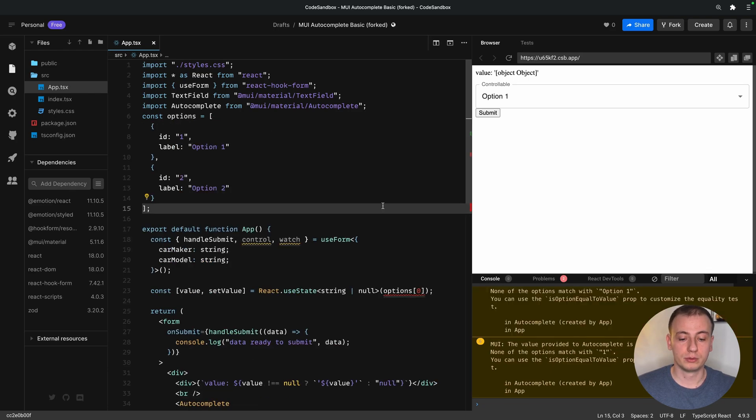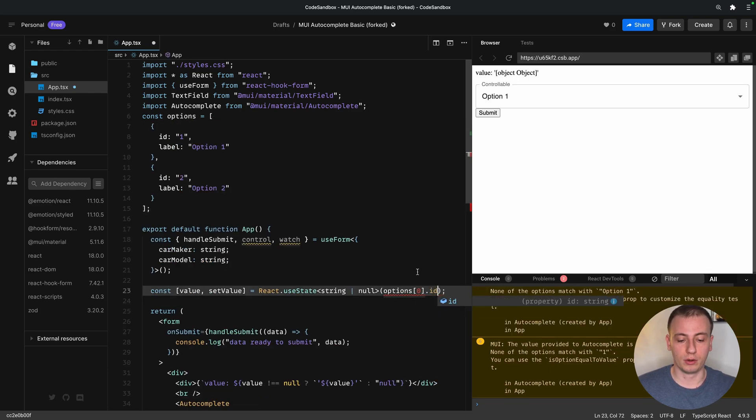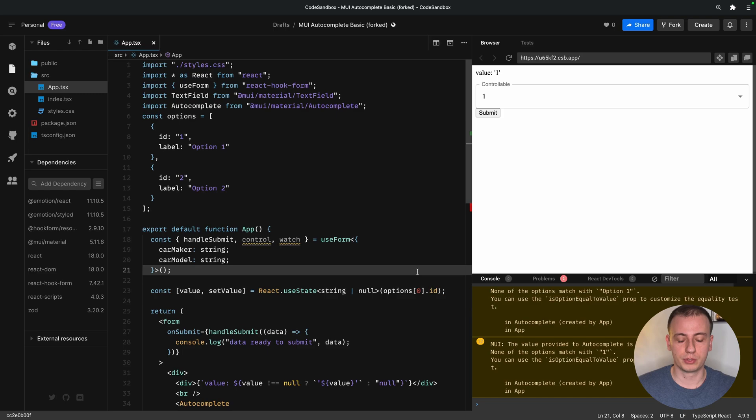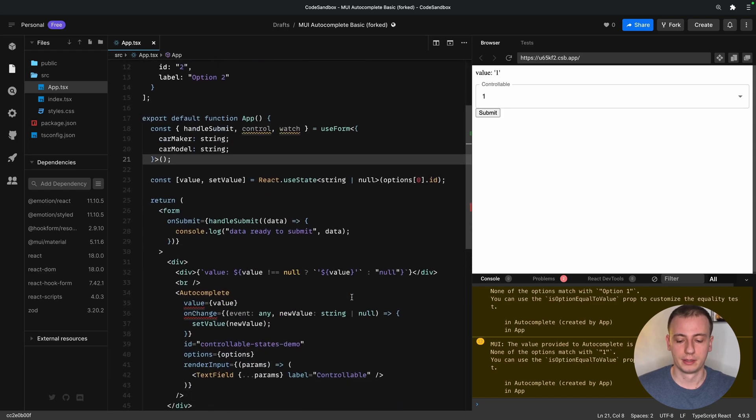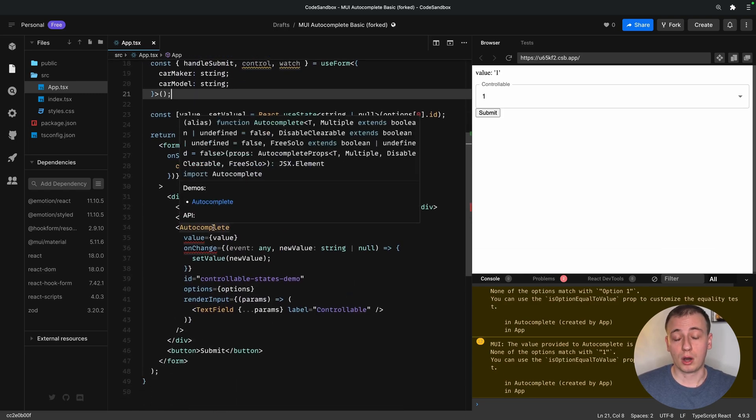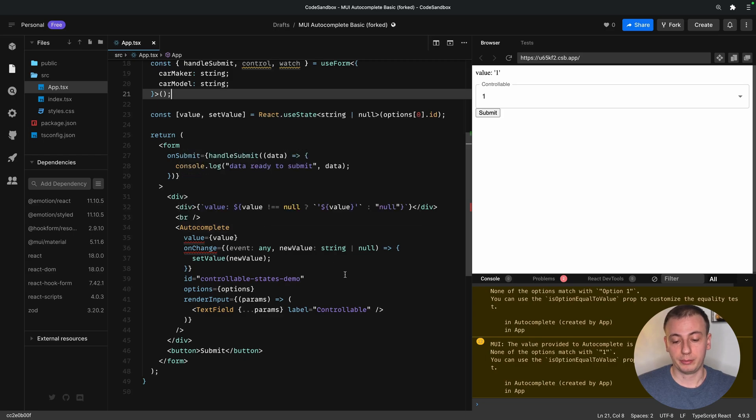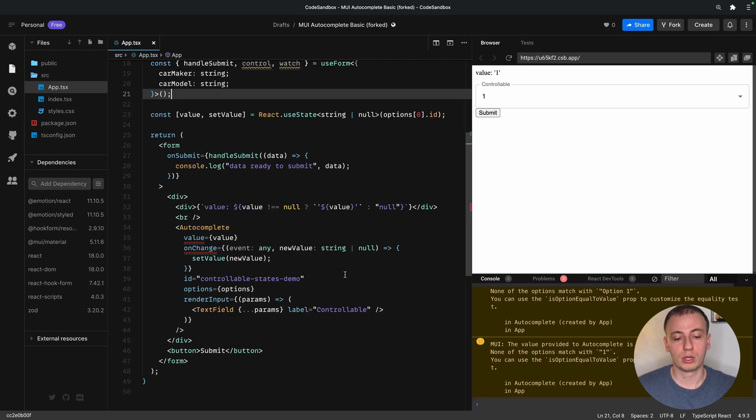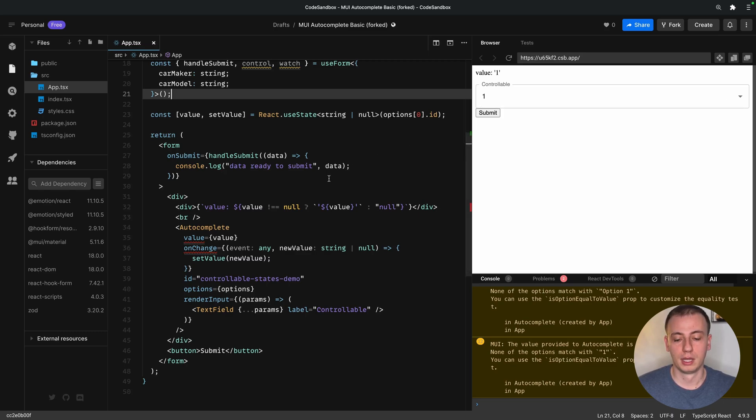Now our value needs to hold only the ID of the selected option, so let's go ahead and do that. But our autocomplete will have to keep either the entire object or some sort of reference so that it knows what to display on the screen, because we don't want to show the ID here, we want to show the label. So in order to do that, we'll send over the entire object, not just the ID.